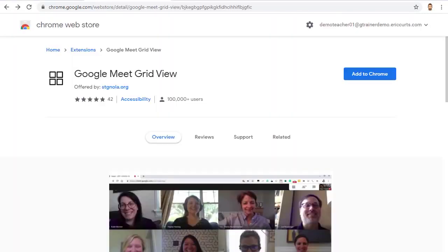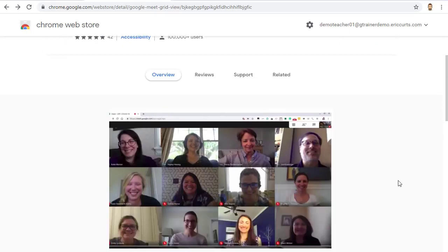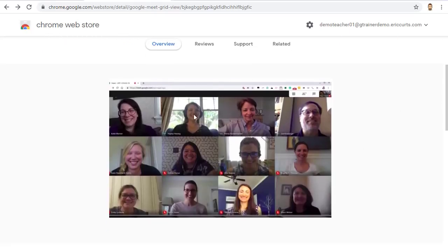So what do we do if we want to see everybody in the meeting? Well, thankfully, there is a free Google Chrome extension called Google Meet Grid View that allows you to see everyone in the meeting, no matter how many people there are.